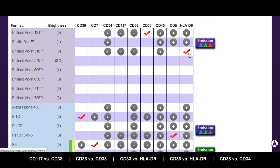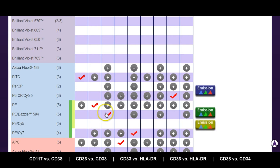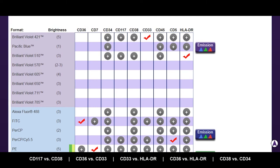CD38 versus CD34: CD34 is on Dazzle 594 — that's one of our newest fluorochromes, the tandem fluorochrome we've talked about so much. That's a Texas Red equivalent, so an excellent choice, particularly if you have that yellow-green laser to optimally stimulate it. It is being compared against CD38, which is on PE-Cy7. Those are both PE tandems, but compared to one another they should be fine. There shouldn't be too much spectral overlap between the two — nothing that compensation wouldn't be able to take care of.